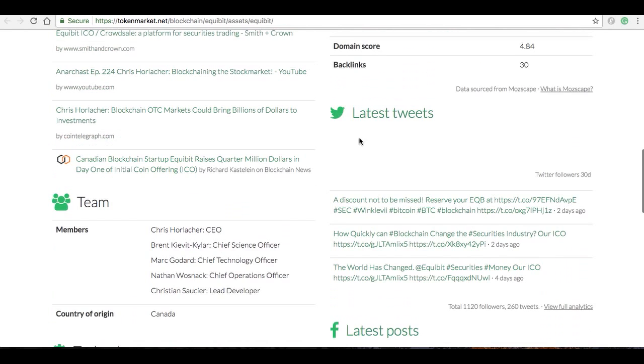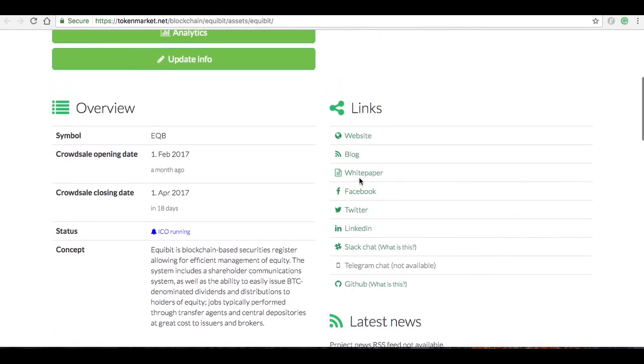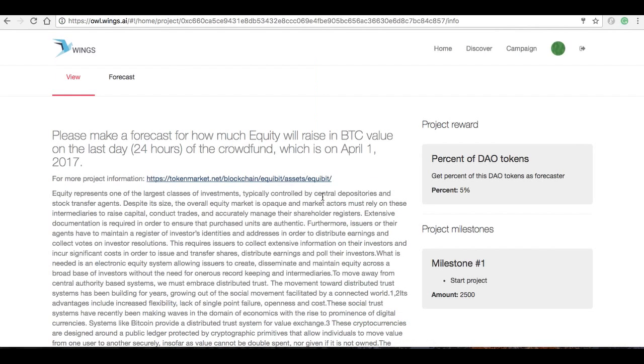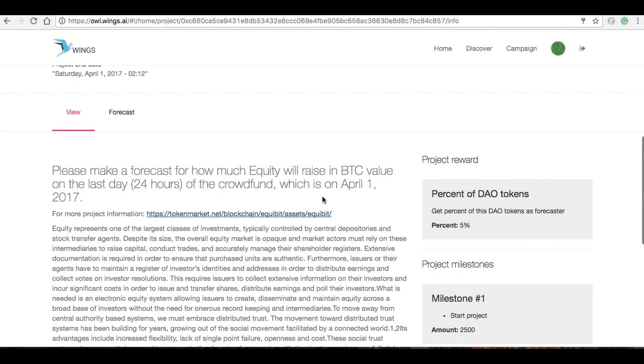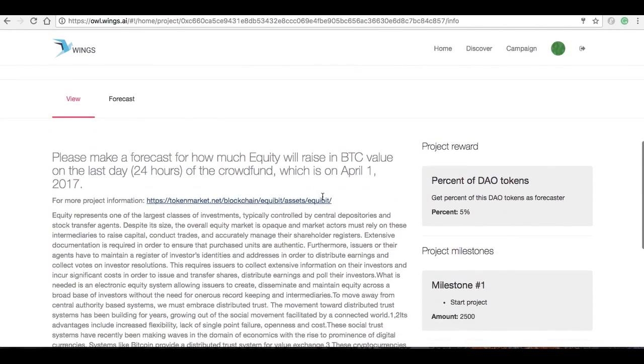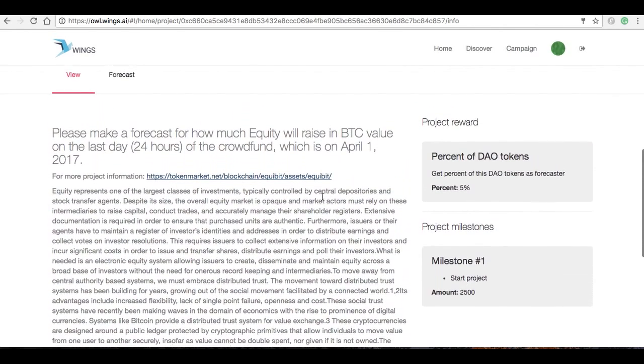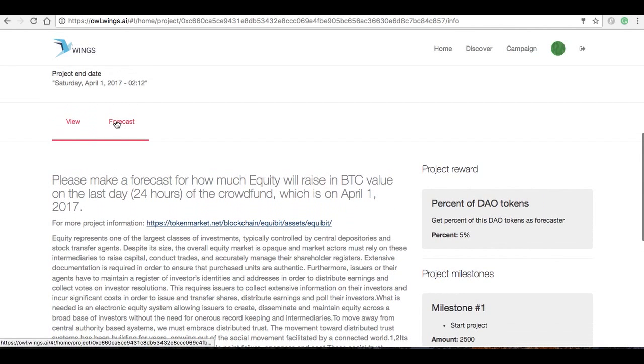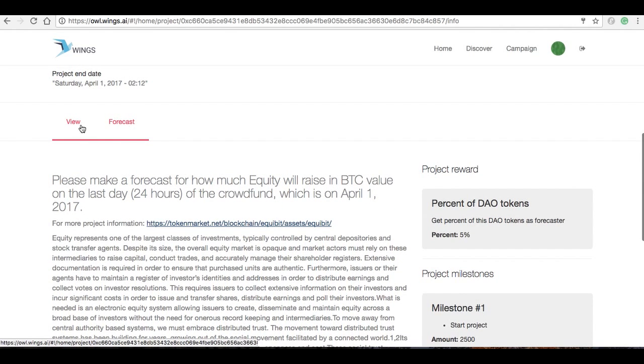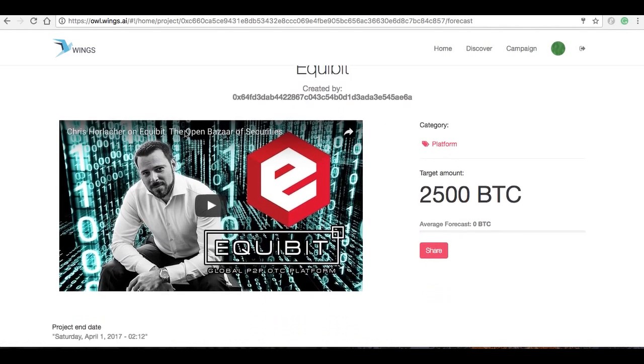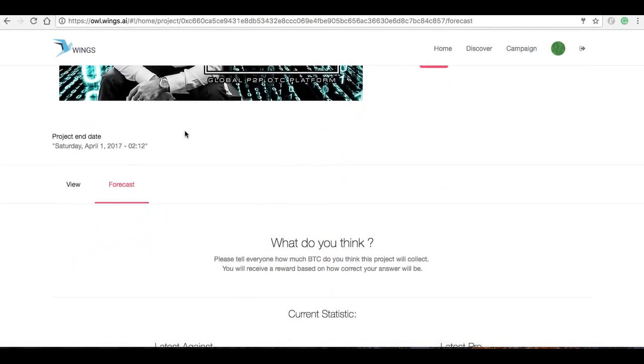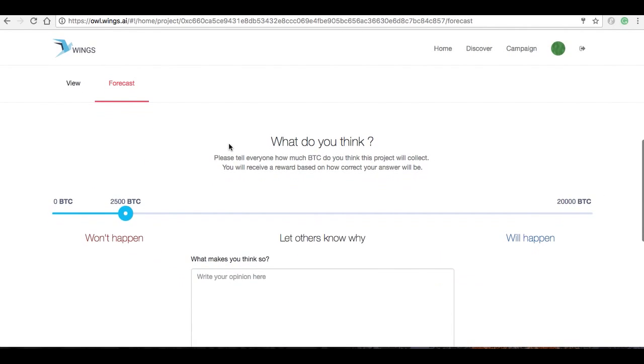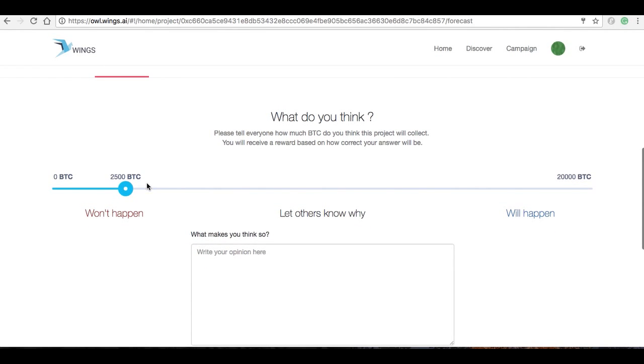And then come back over here and say, remember this is to forecast for the last 24 hours. So I'm going to click on Forecast right here next to View, and going to wait a second for it to load.